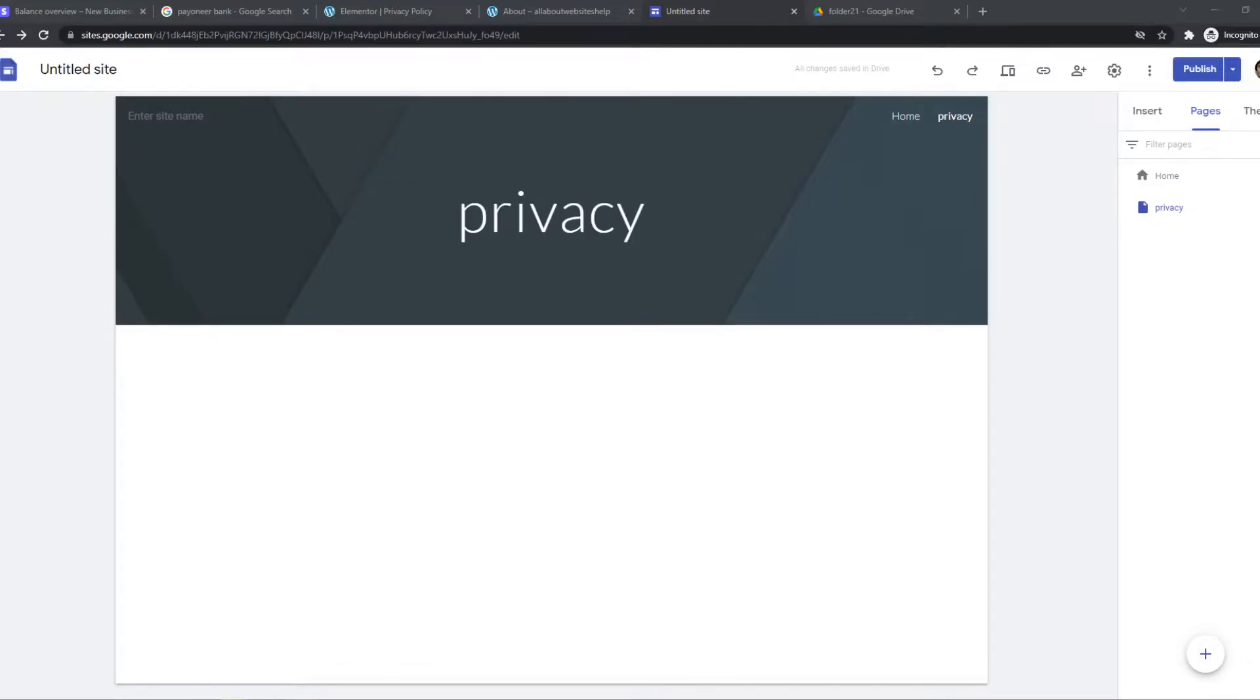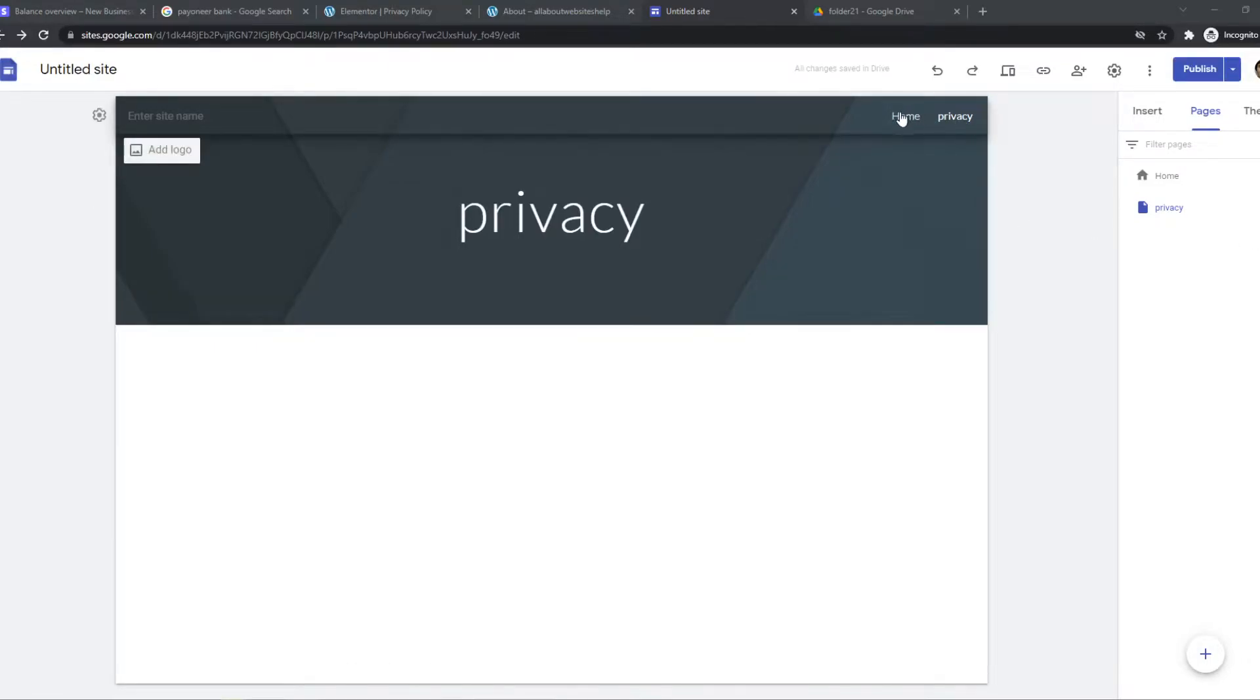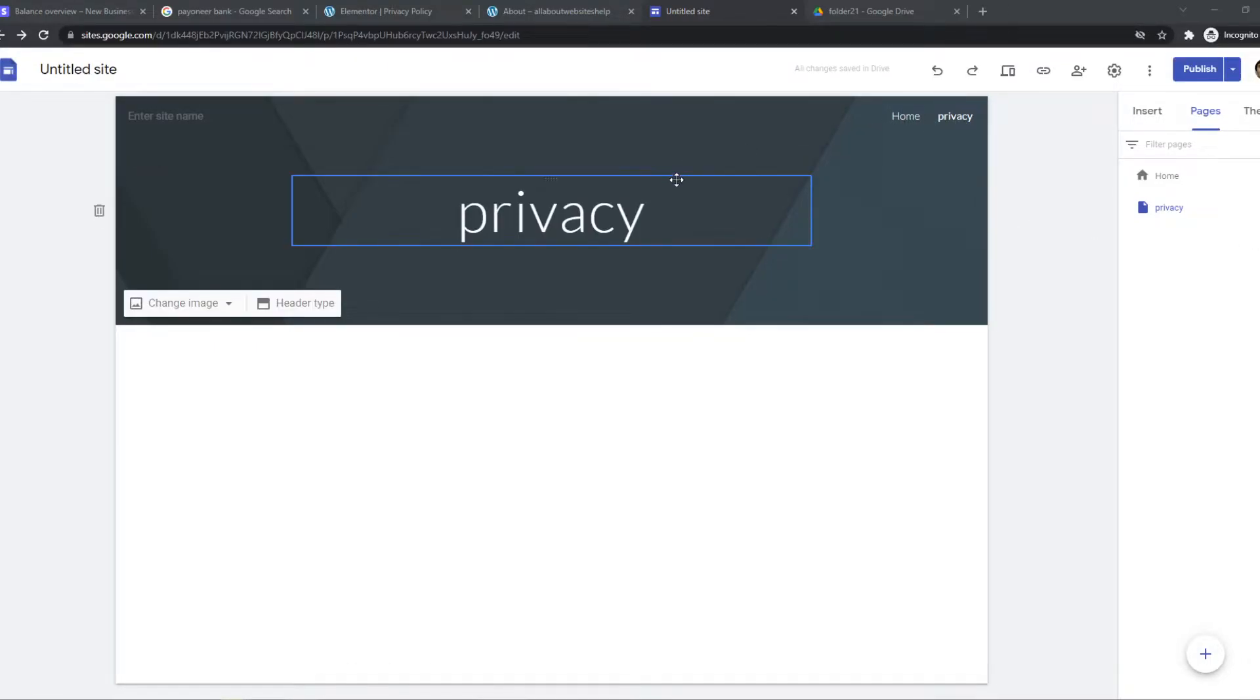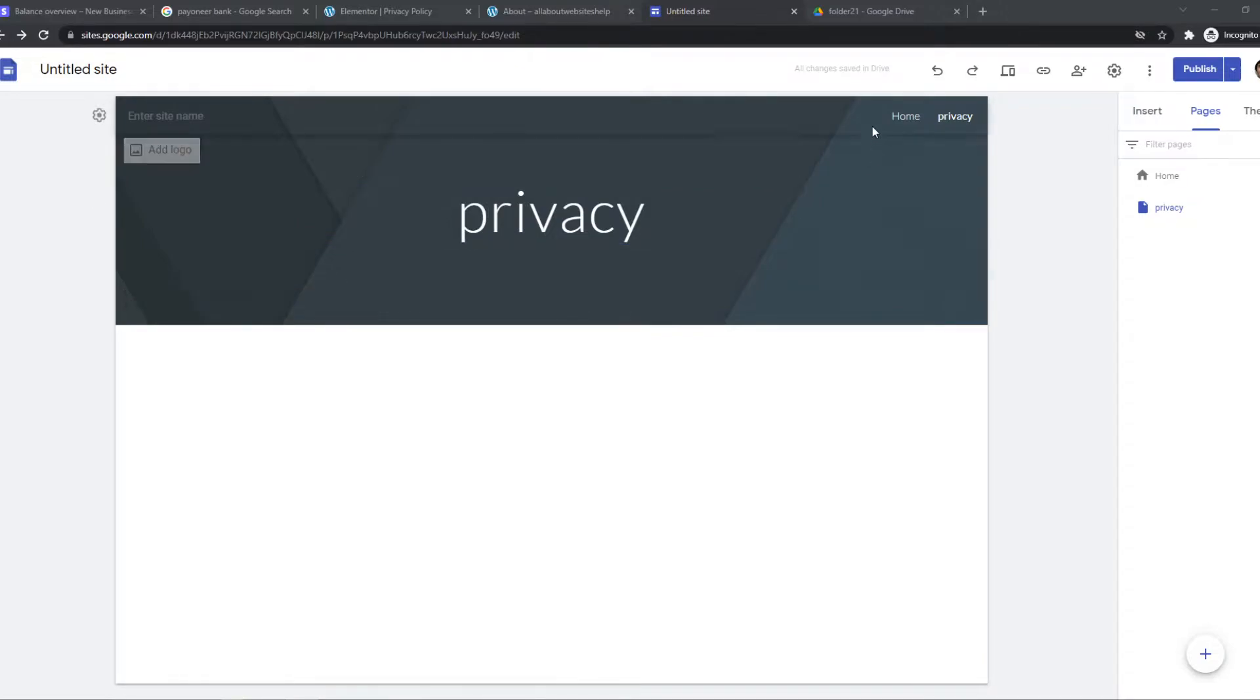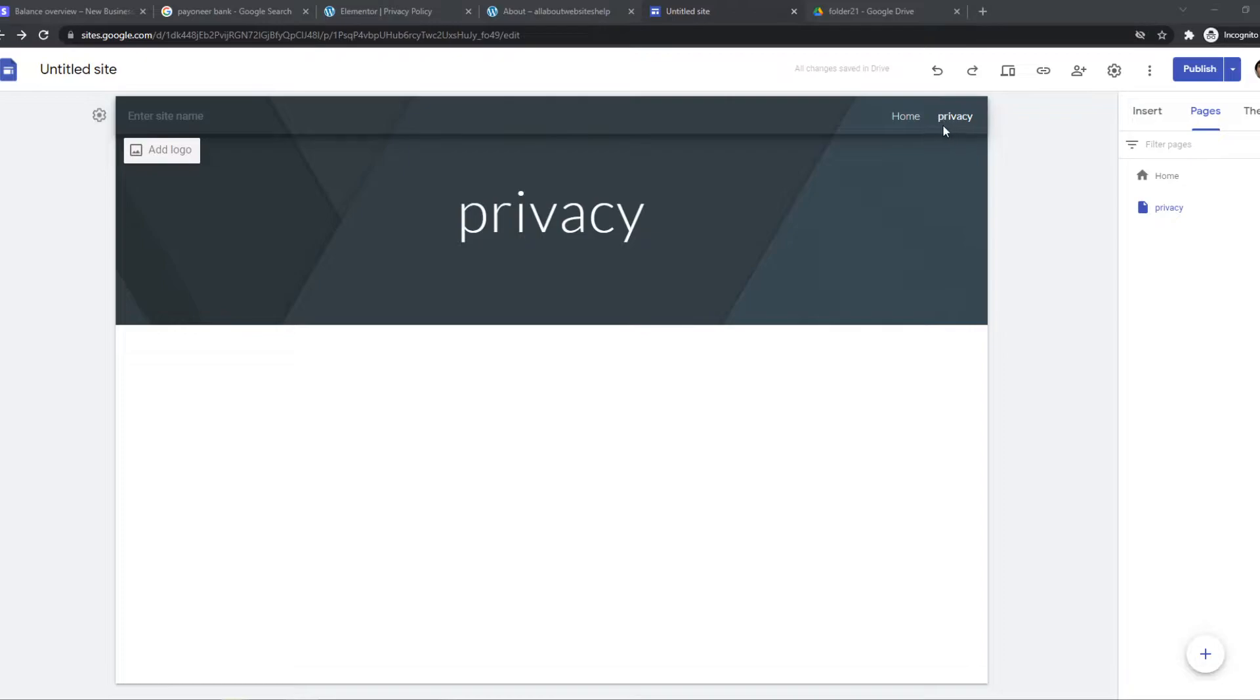In this video, I'm going to show you how you can add these tabs at the top of your Google site as a navigation menu. So this is basically the header where we can add other pages.